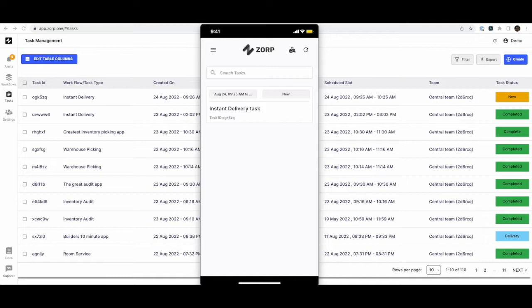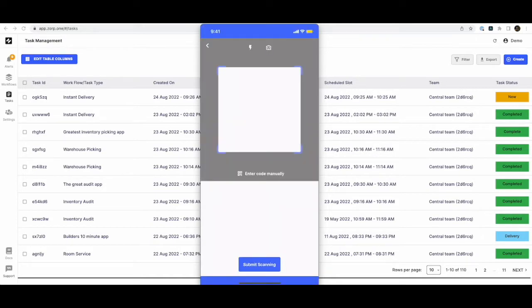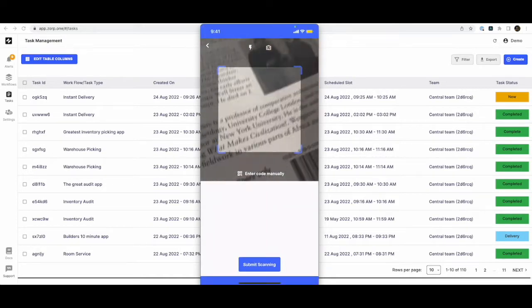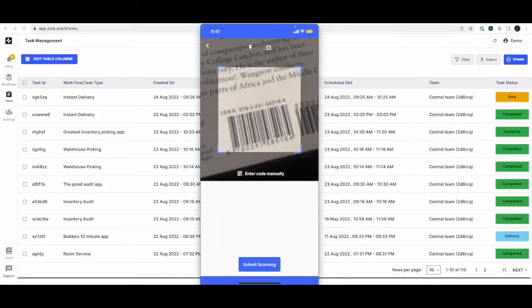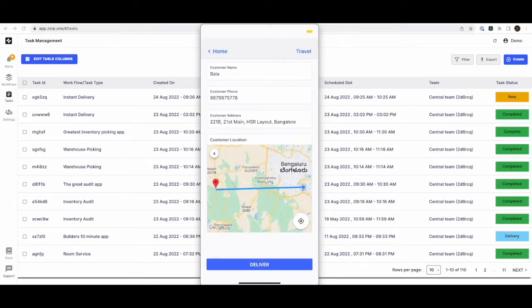Here is how one such app would look. The delivery person clicks on the task, scans the QR code of the item at your pickup location, and once he picks up the item, starts traveling towards a customer's location.